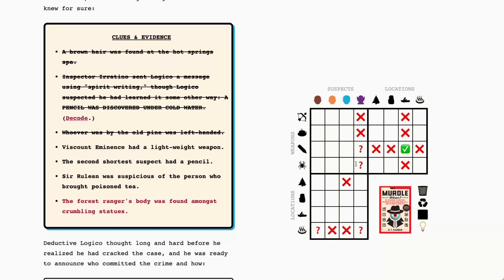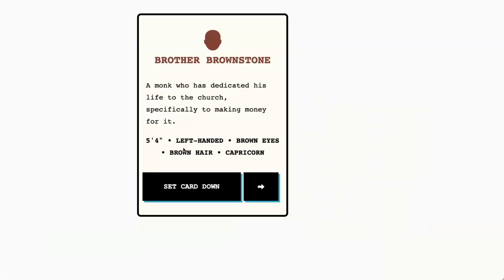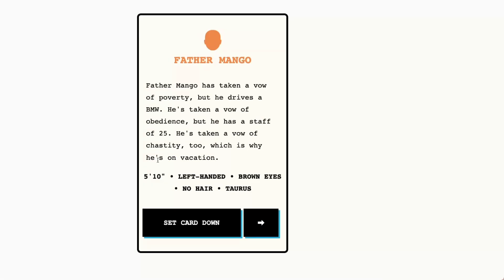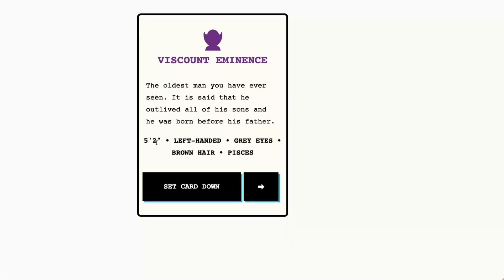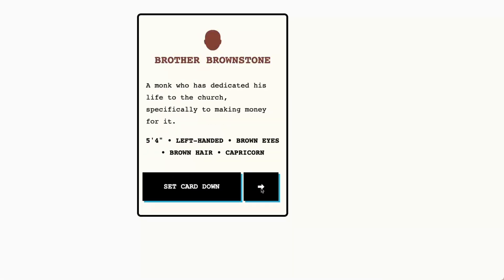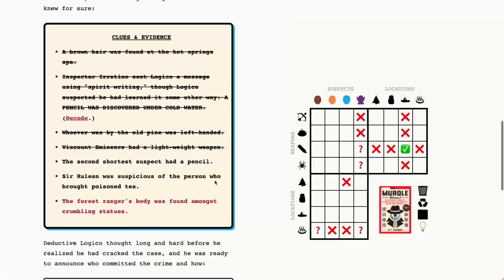The second shortest suspect had a pencil so that may tell us even more about Vicom Eminence as well because it may confirm whether Vicom Eminence had the pencil or the spider. So let's see the second shortest, so we've got five four, five ten, five eight and five two. So that's going to be five four, Brother Brownstone, so Brother Brownstone had the pencil.